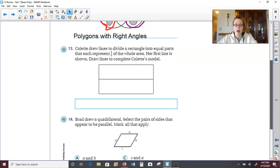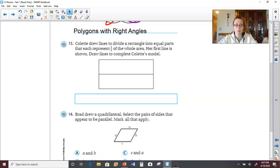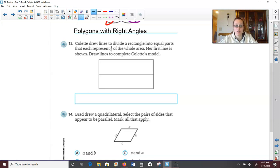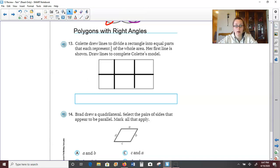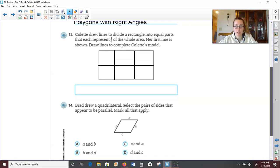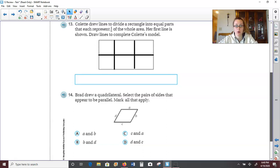Number 13: Collette drew lines to divide a rectangle into equal parts that each represent one sixth of the whole area. Her first line is shown — draw lines to complete Collette's model. She drew the first line, which only gave us two parts, and she needs six. So that means we need to draw two more vertical lines to split this rectangle into a total of six parts, and each part within this rectangle would represent one sixth of the whole thing.